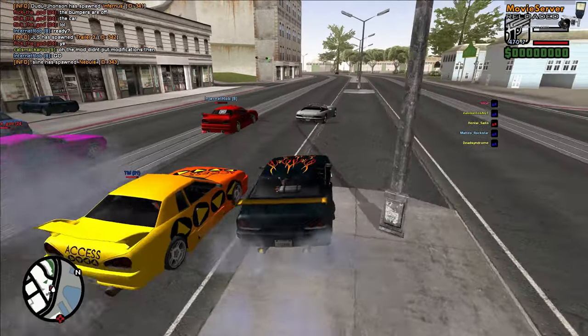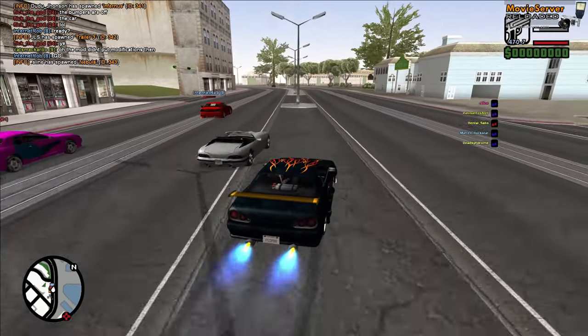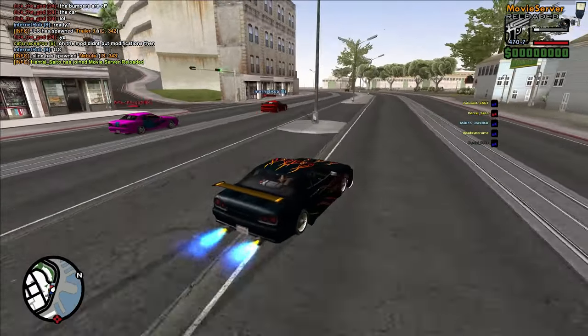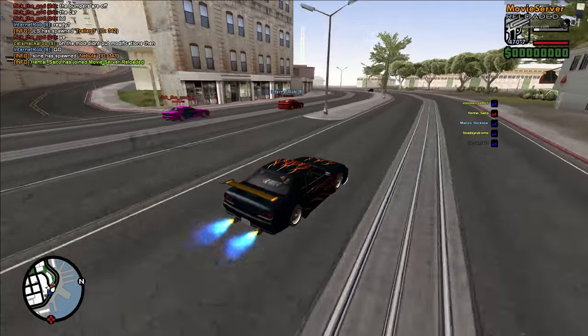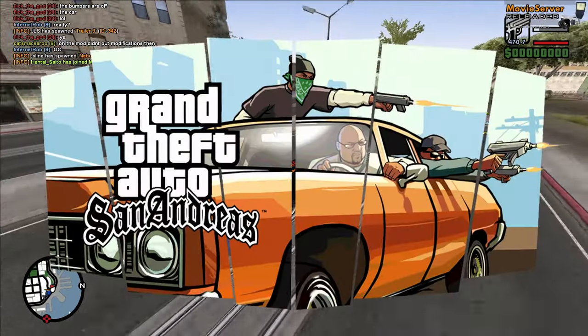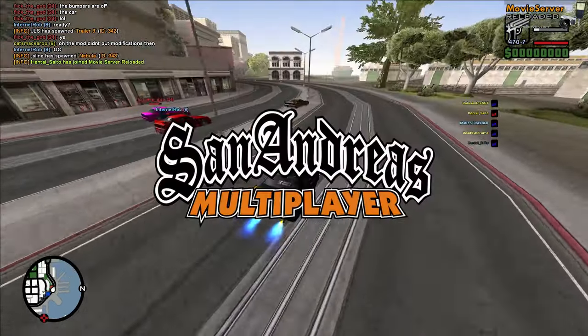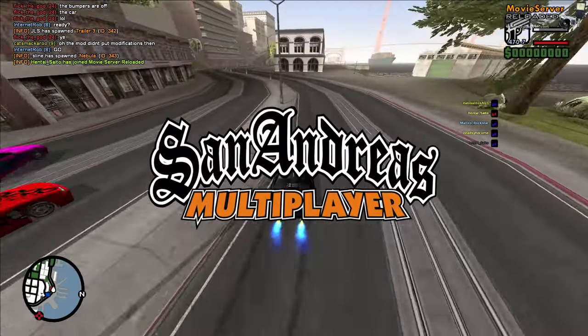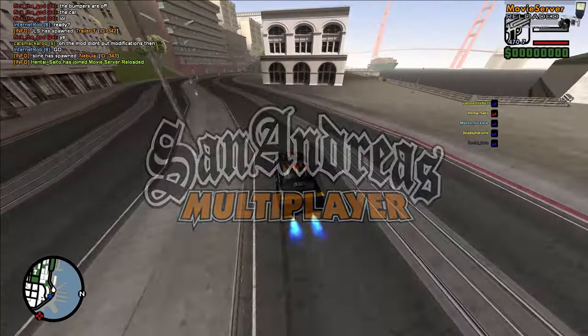Today we're going to look at SAMP. SAMP is a third-party multiplayer modification for the game Grand Theft Auto San Andreas. SAMP stands for, of course, San Andreas Multiplayer.